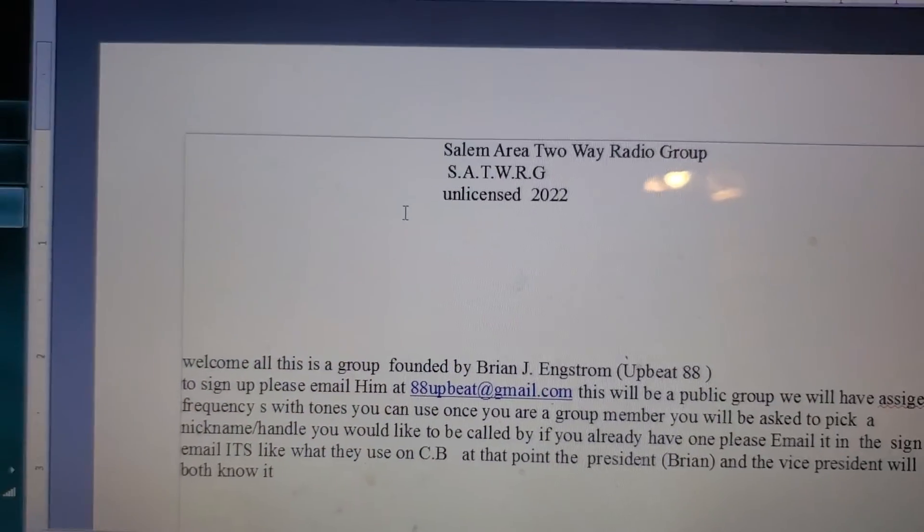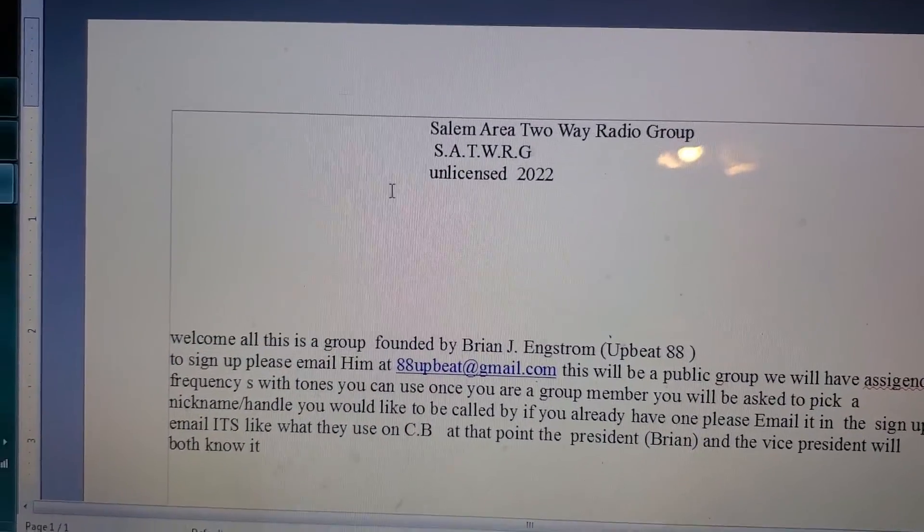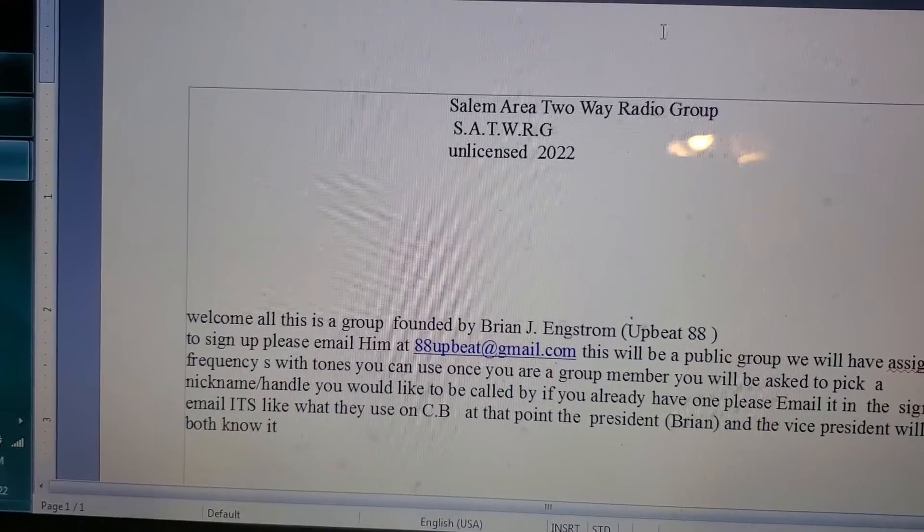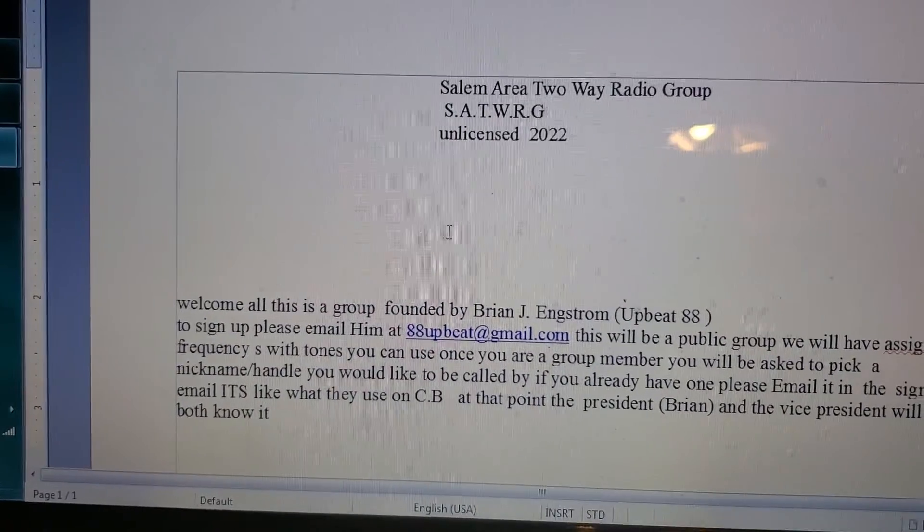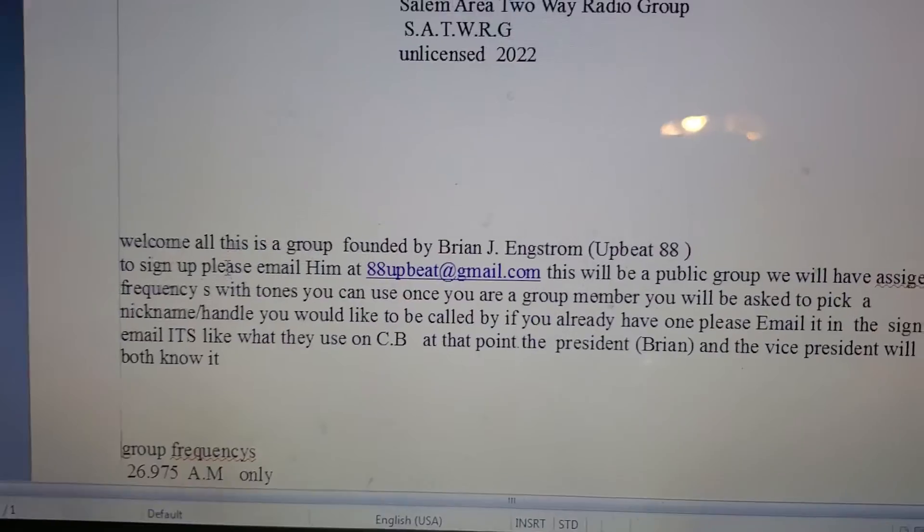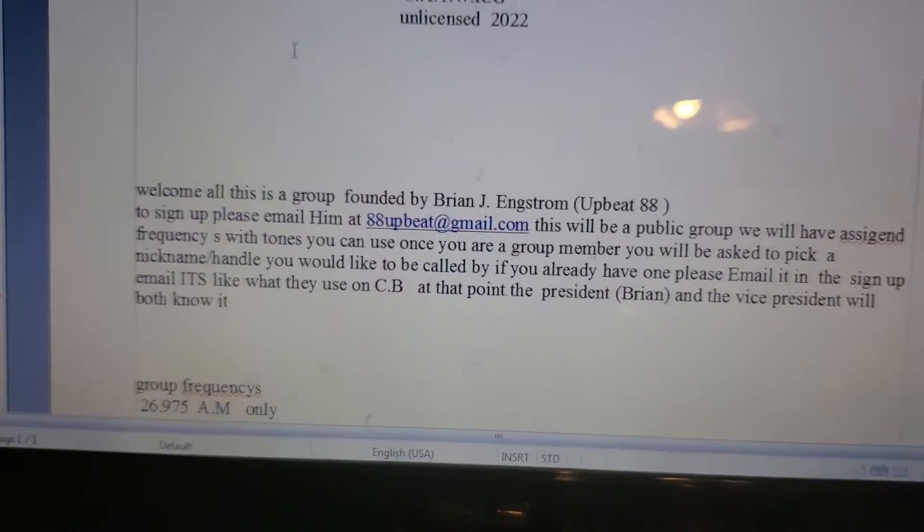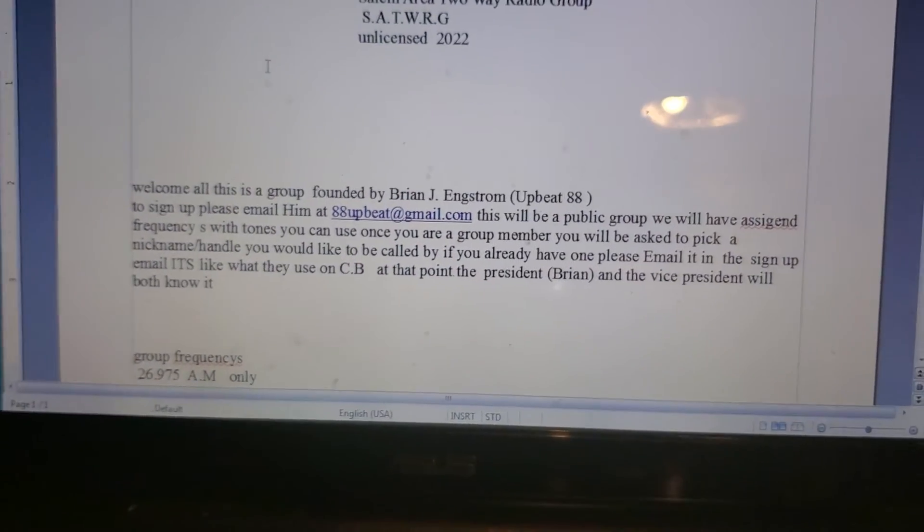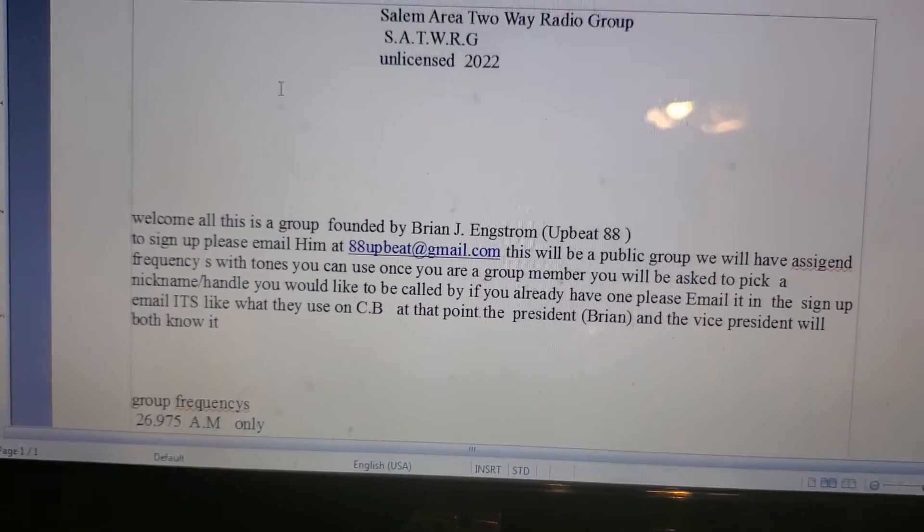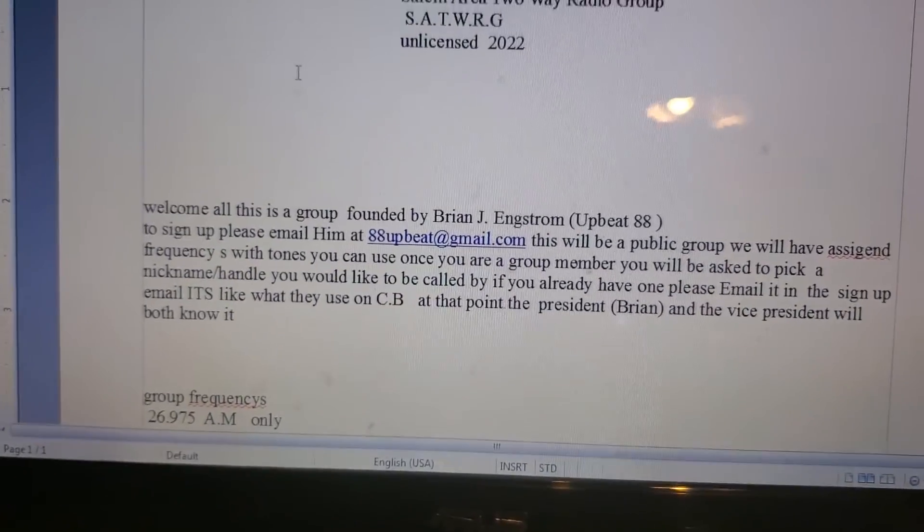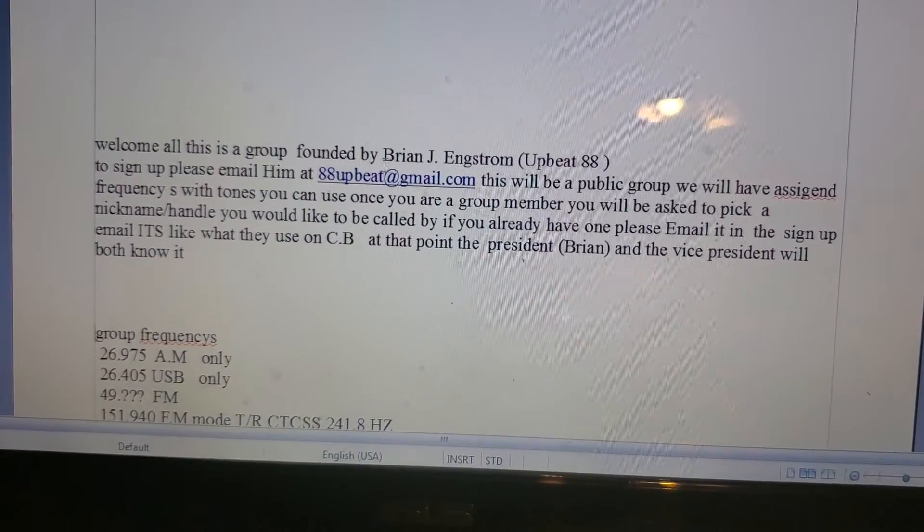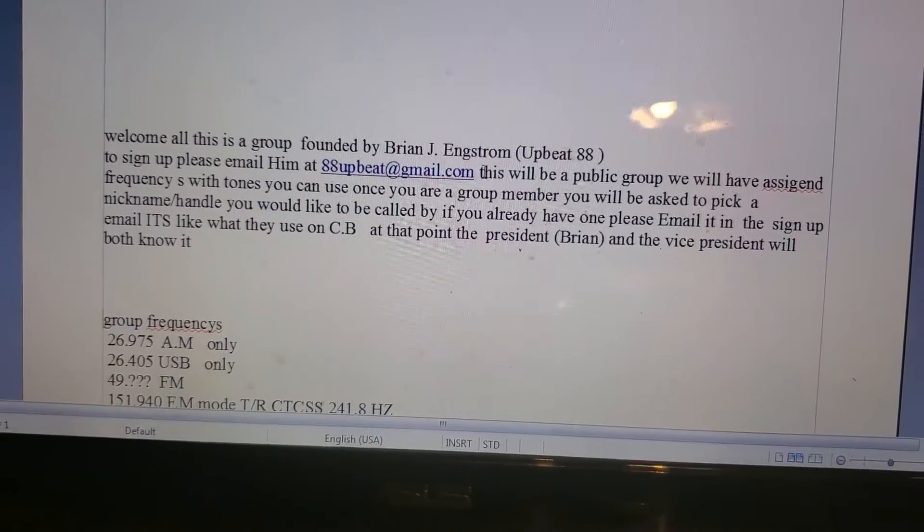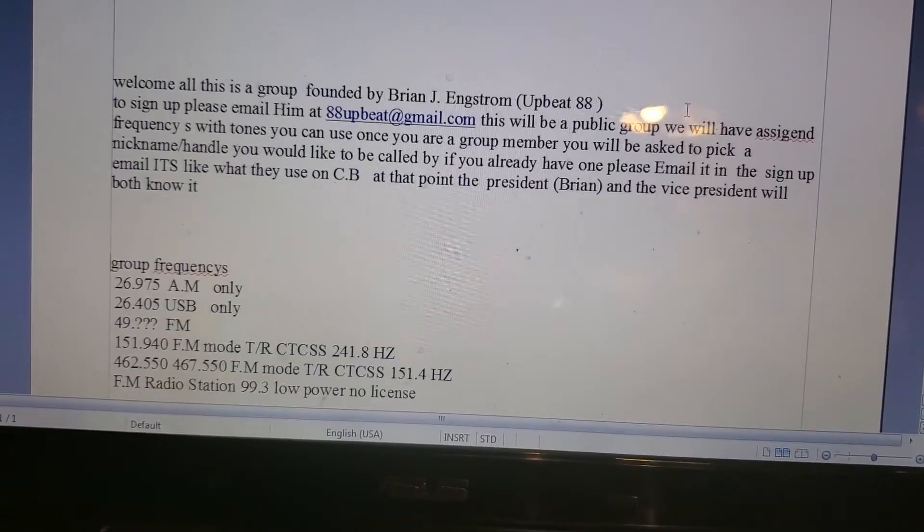Salem Area Two-Way Radio Group, S-A-T-W-R-G, unlicensed 2022, welcome all. This is a group founded by Brian J Angstrom, Upbeat 88. To sign up, please email him at 88upbeat@gmail.com.